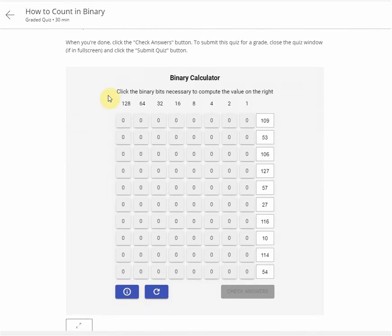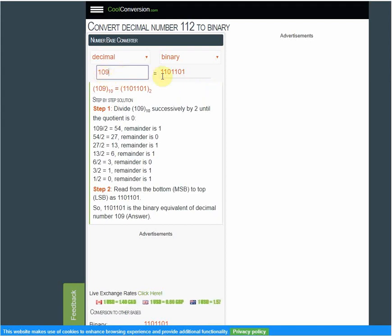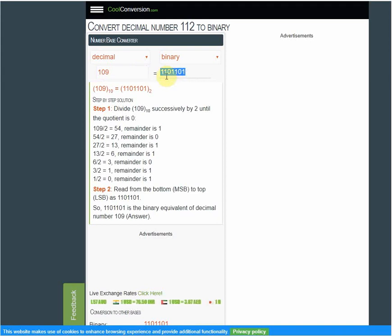Here is the binary calculator — you just put the answer here. First, 109. We convert it into binary using this decimal to binary calculator. The decimal value 109 gives us one zero one one zero one one.